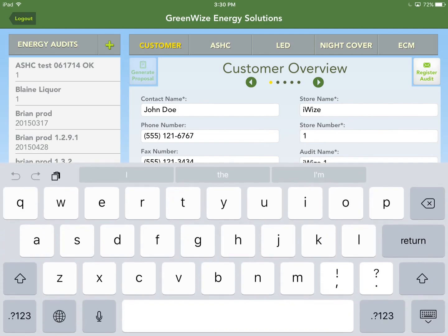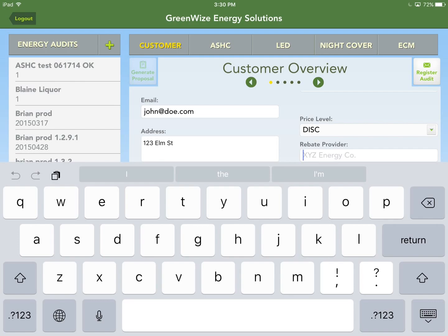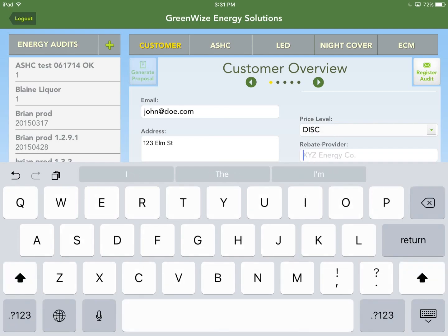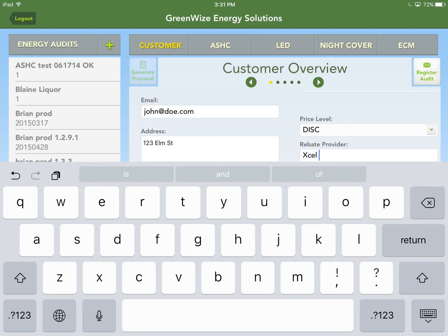For the rebate provider, enter whoever the rebate provider is for where the customer is located. In Minnesota, a popular one is Xcel Energy; Wisconsin has Focus on Energy. You'll need to find this from the local utility company or the rebate application. I'll put in Xcel Energy and hit return.